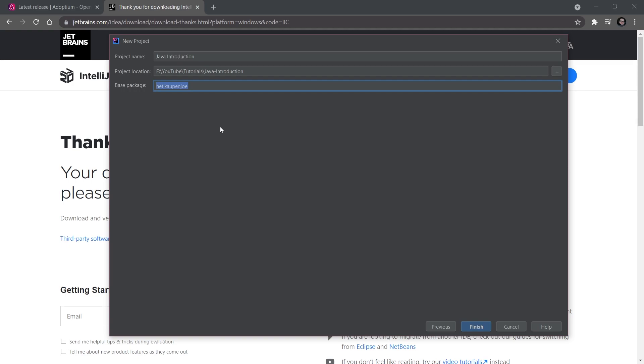The convention is that you basically start with a domain. The idea is, for example, if this was Google then you could do com.google. You always take the top level domain with the ending at the front, dot, and then whatever name you have.